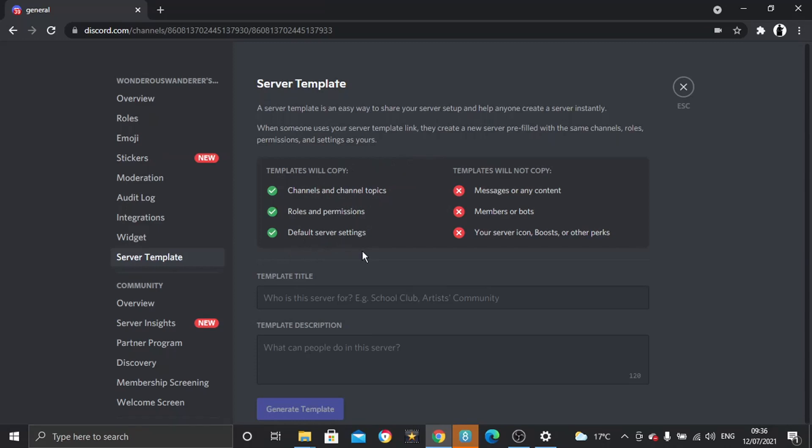So all the channels you've got set up and topics, all the roles you've created, things like that—that's all going to be copied across. It's not going to copy any messages, members, or bots, and also it doesn't copy your server icon, which is like your profile picture for the server, or boost or other perks.